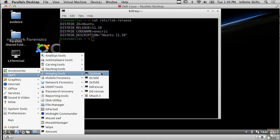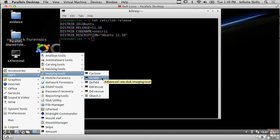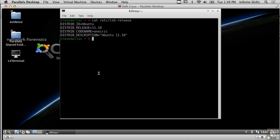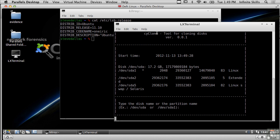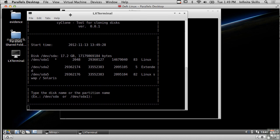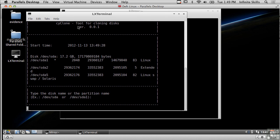We've got DCFL DD that we have looked at before and various flavors of DD and we've got another one here called Cyclone. Cyclone is actually a tool for cloning disks. It works in much the same way that DD does.